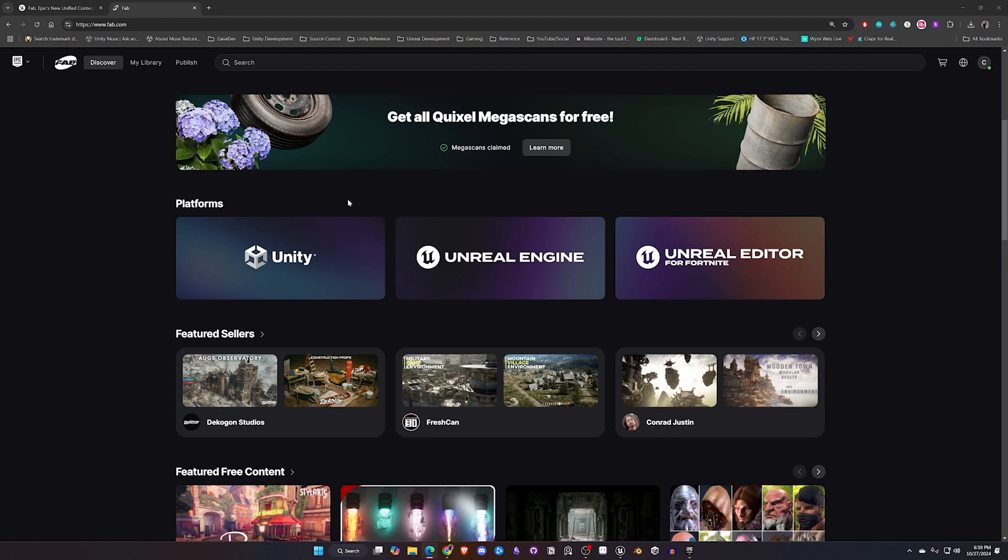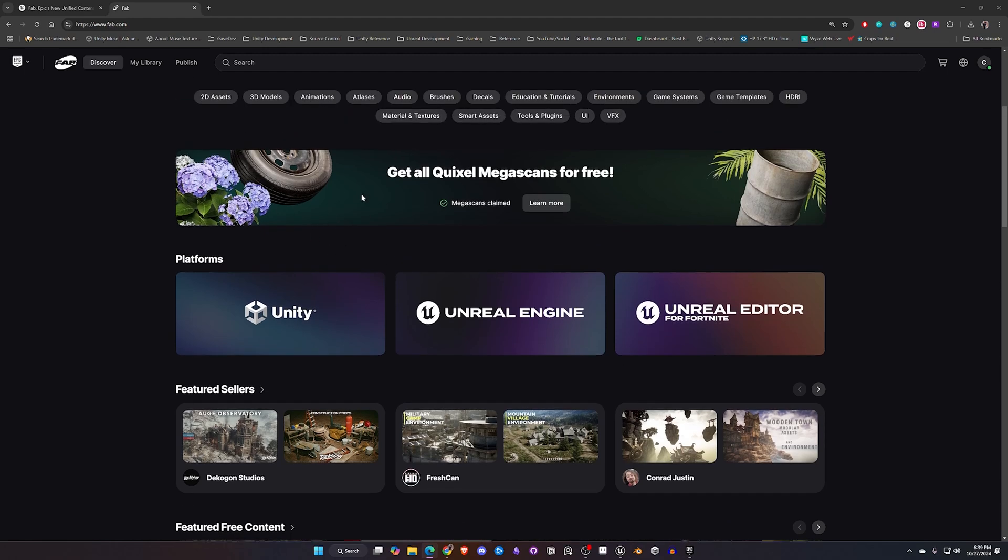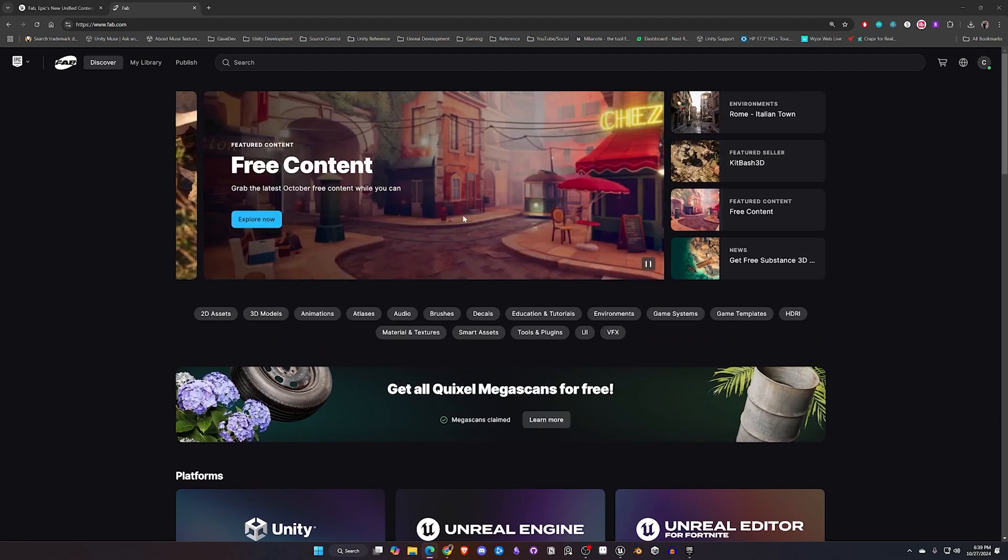There are other sites such as ArtStation and some others that will be migrating into this in early 2025, so this really does make this a one-stop shop for Unity, Unreal, UEFN if you use that, but even Blender, Maya, ZBrush, any of those that you use.